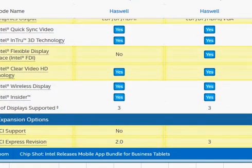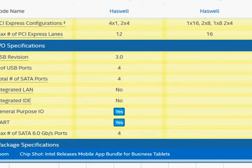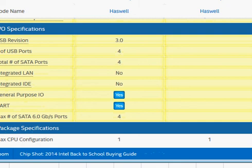Hope that you find this review helpful in making a decision. Leave your comments in the comment section below. Thank you.